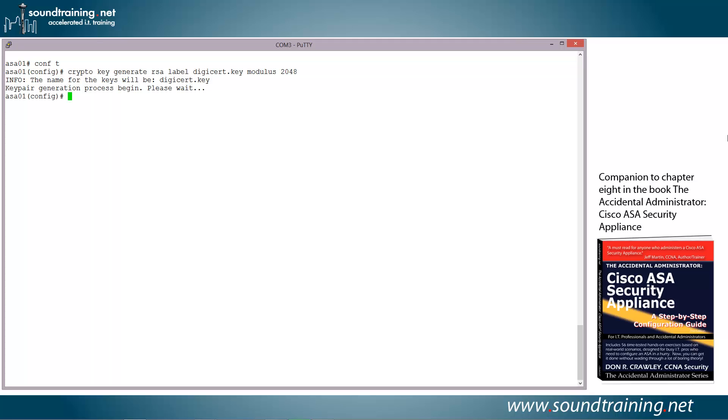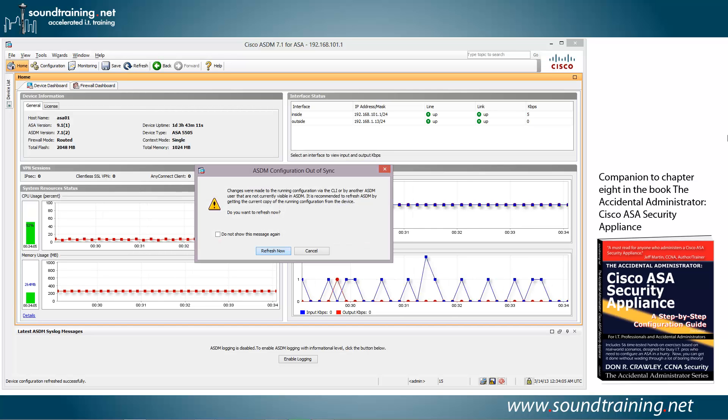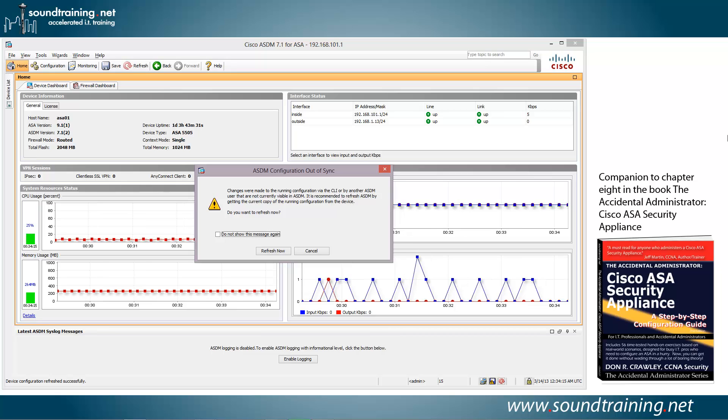Label is just a text string that we're going to attach to the key so we know what it means. And in this case, we're going to call it DigiCert.key. The reason that I chose DigiCert.key is because we're going to use DigiCert as the certificate authority. There are many different certificate authorities. I'm not recommending them in particular.